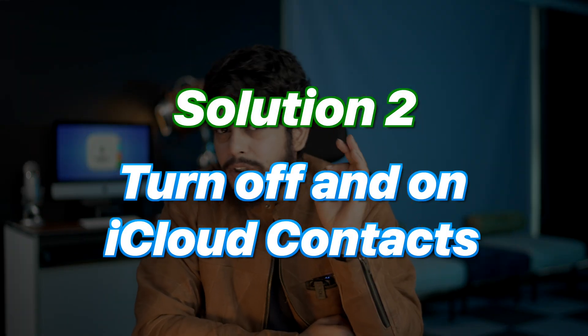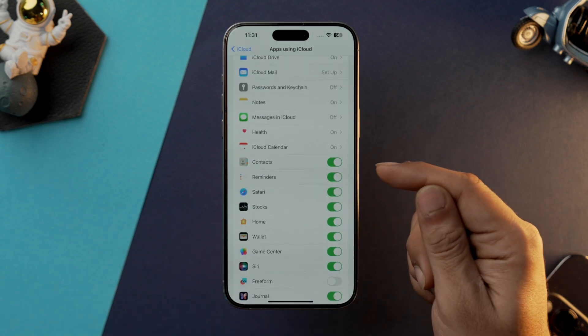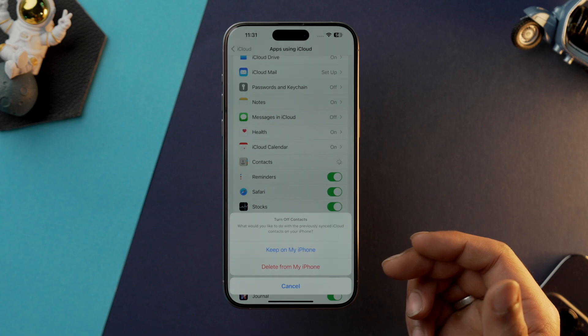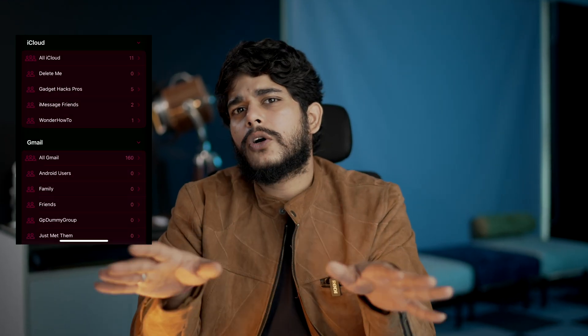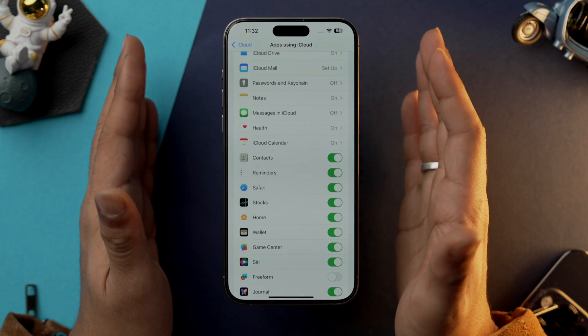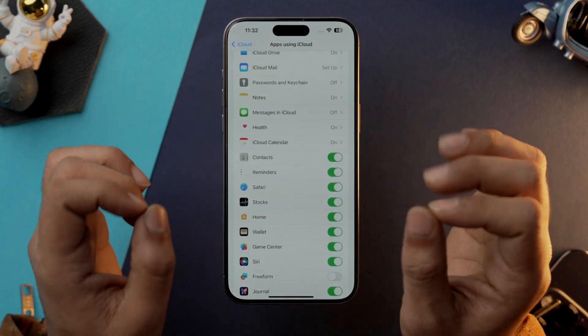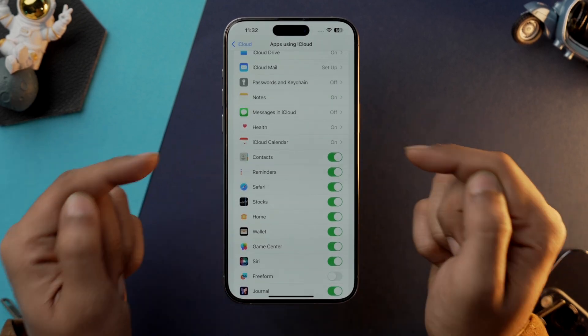If not, solution number two is to force iCloud to resync your contacts. Go into Settings, tap on your Apple ID, tap on iCloud, tap on 'Show All,' and toggle off the Contacts option. Select 'Delete from My iPhone' — this will delete all contacts from your device, but don't worry, we'll bring them back. Toggle Contacts on again, which will resync all contacts from iCloud to your iPhone. Wait a few minutes and recheck.